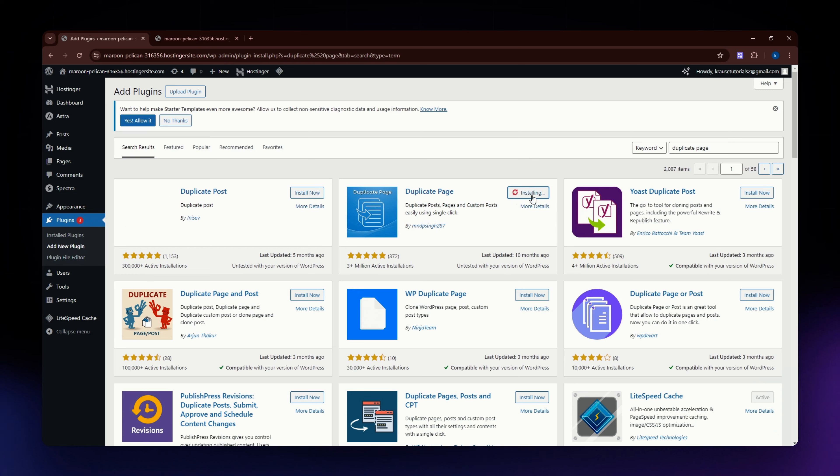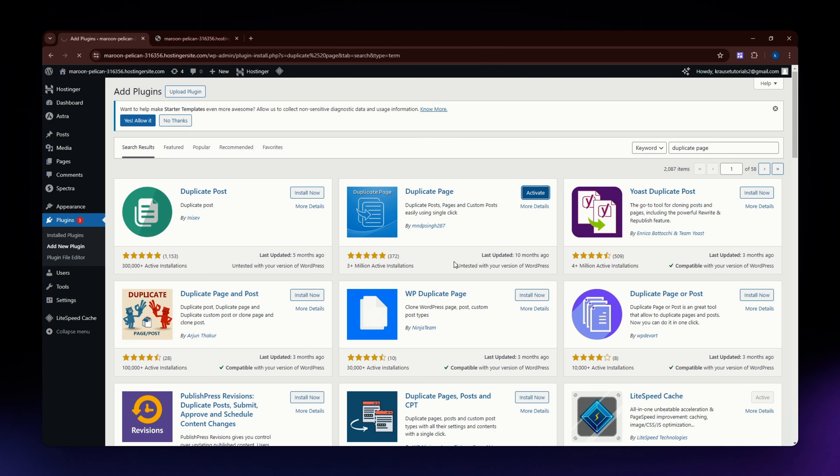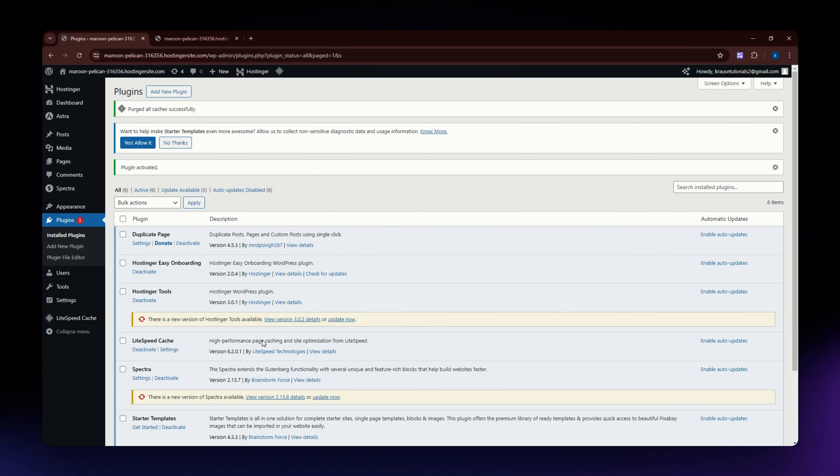Install it by clicking the install now button which is located on the upper right corner of it. Activate it by clicking this activate button. Once you have successfully installed the plugin...